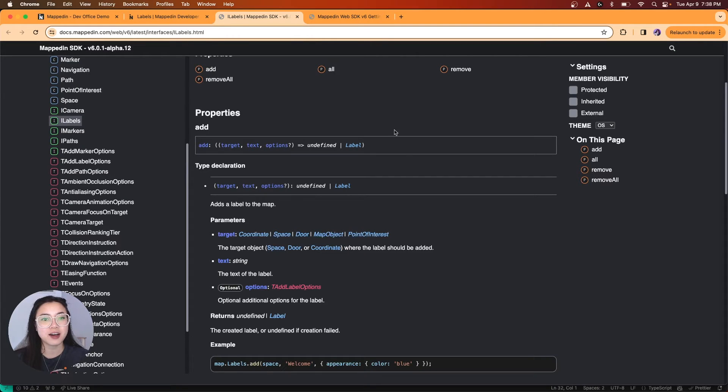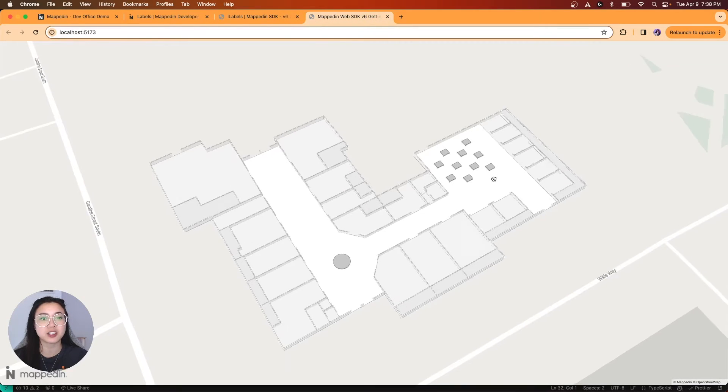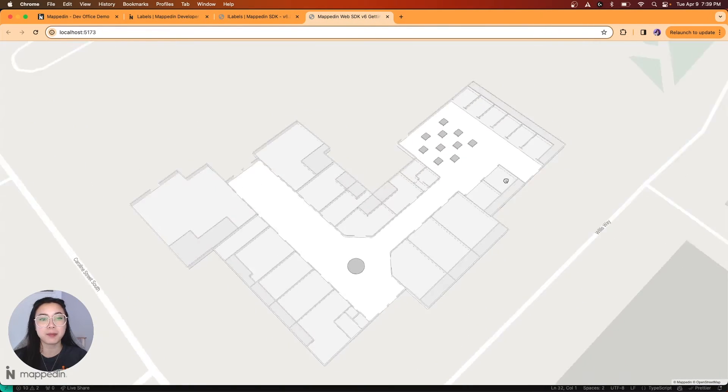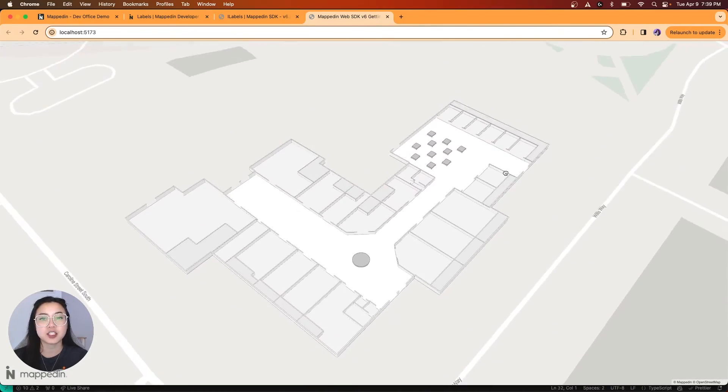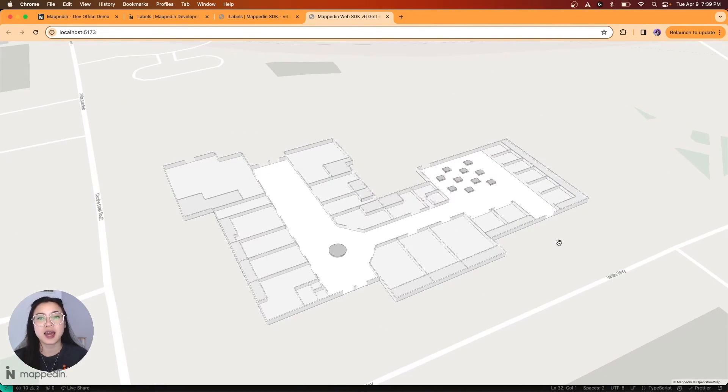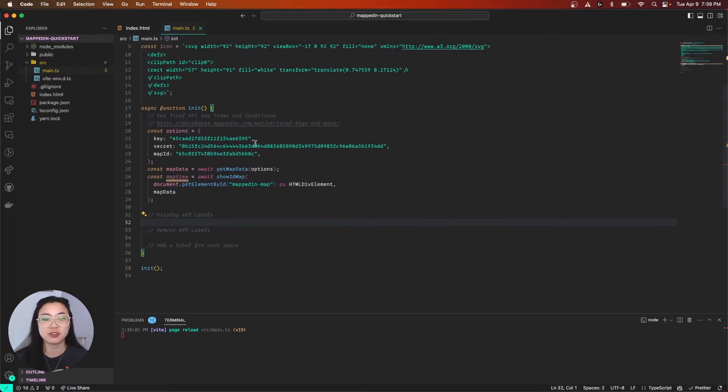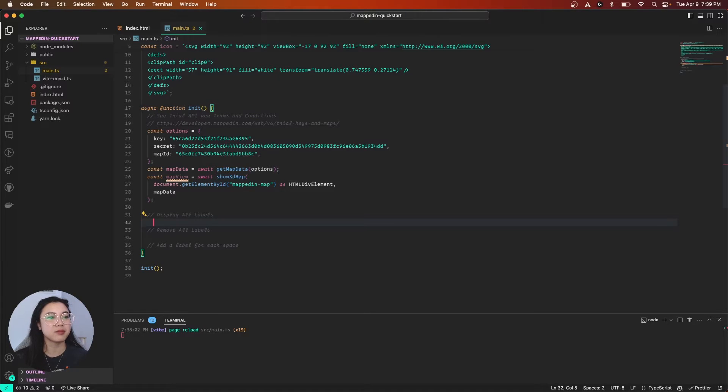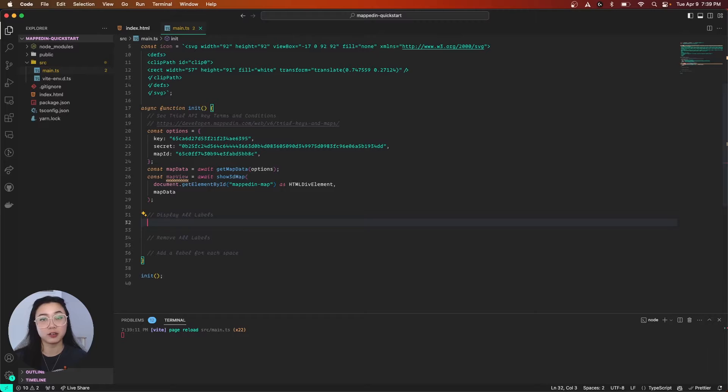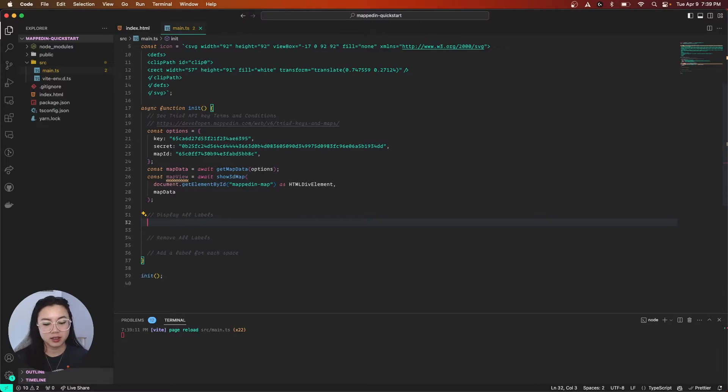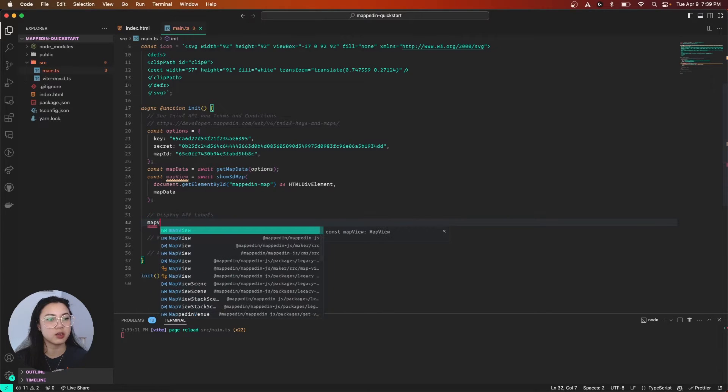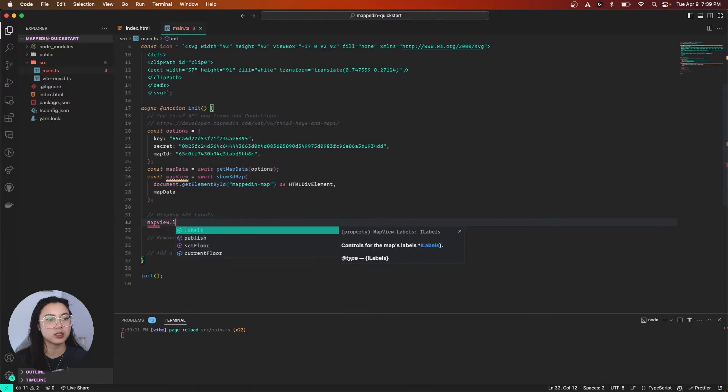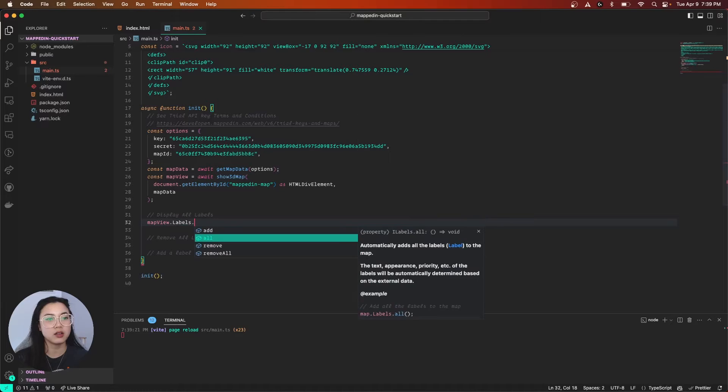So let's go ahead and check our demo. Here we are starting with a plain map. Now let's jump into our editor and get some labels onto the map. First, why don't we do something easy like label all our locations. To do so, we're going to call map view labels all, which is mapView.labels.all.